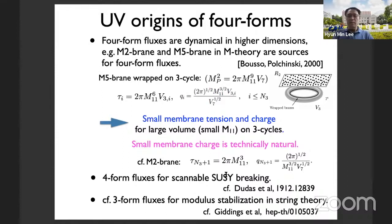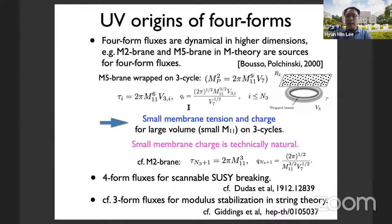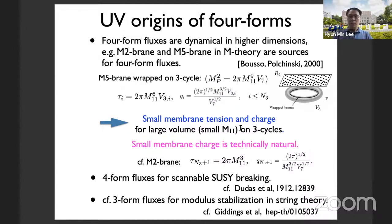What are the origins of four-forms? In M-theory, there are M2 branes and M5 branes, which are sources for four-form fluxes. If M5 branes are wrapped on a three-cycle in compactifications, the effective membrane tension and charge are given by corresponding expressions. The bottom line is it is possible to get small membrane tension and charge if the volume of the internal space is large or small relative to the eleven-dimensional Planck constant.